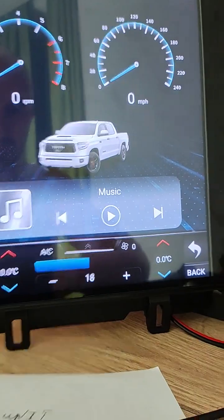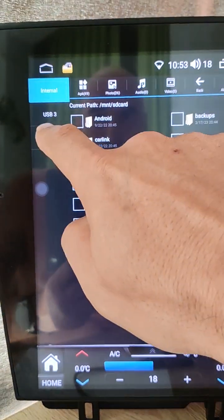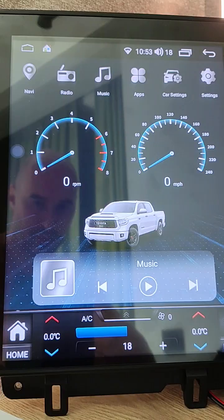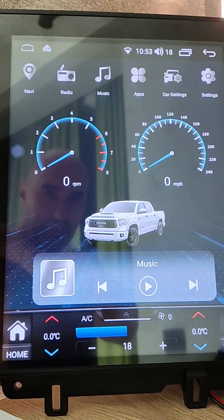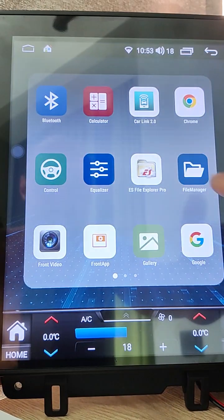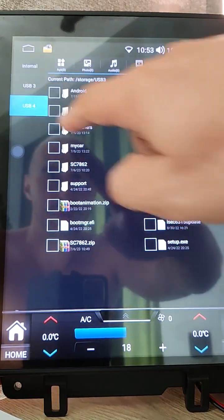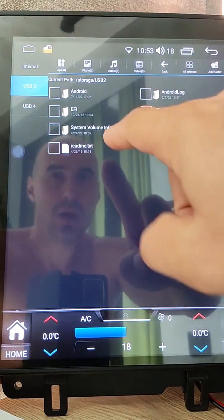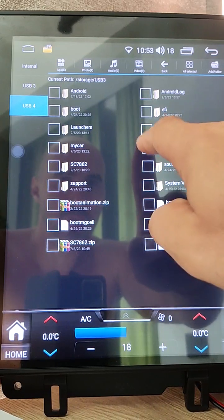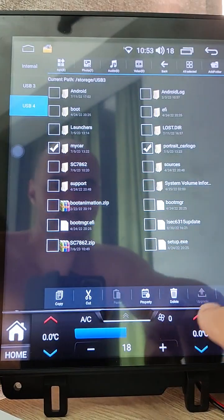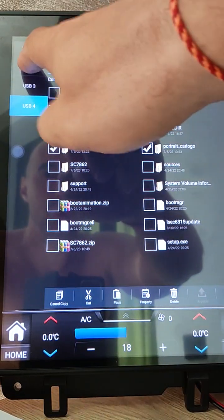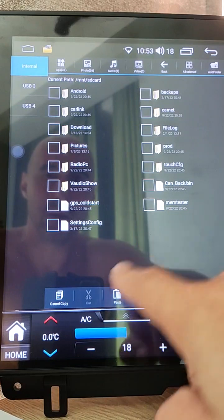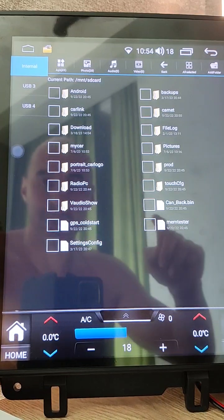We opened file manager. Now we go to USB stick. I have two hands but my unit needs a third hand. Go to apps, file manager, go to USB stick. We need to select portrait car logo and my car, then click copy, go to internal and click paste. Both folders were pasted.